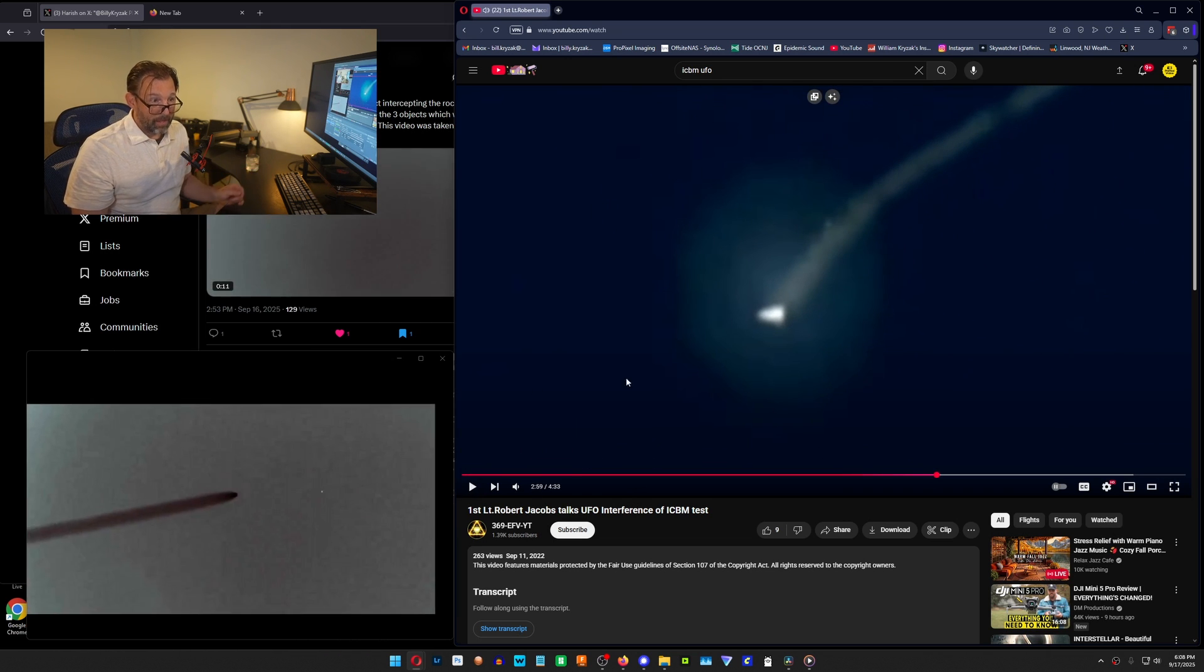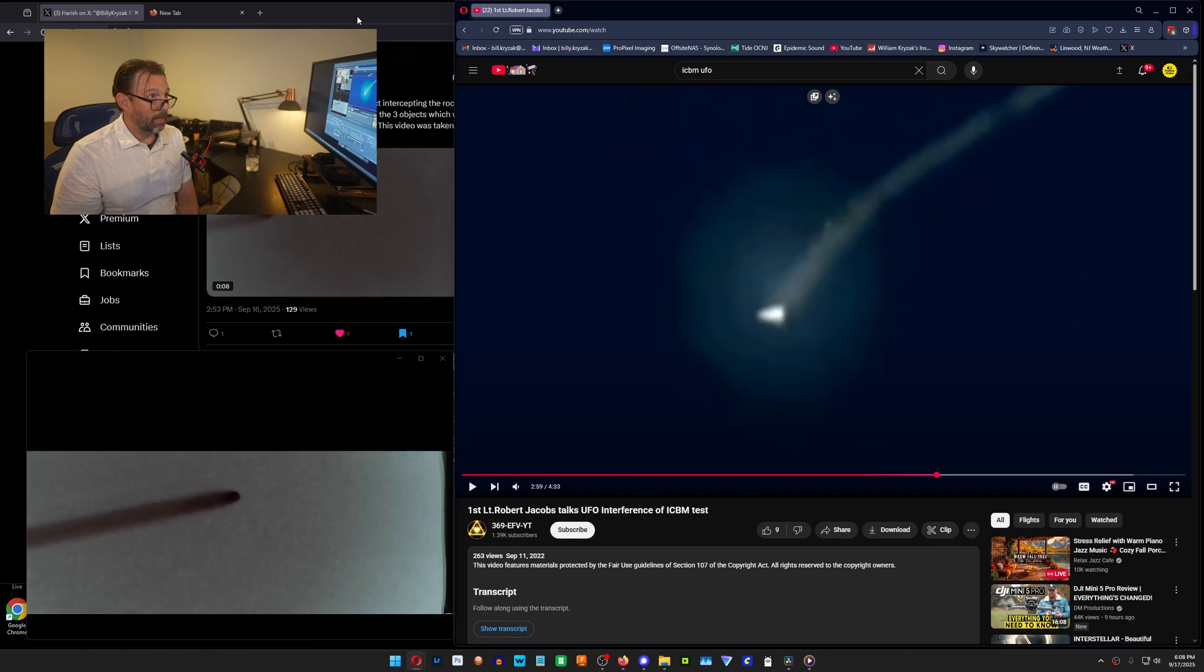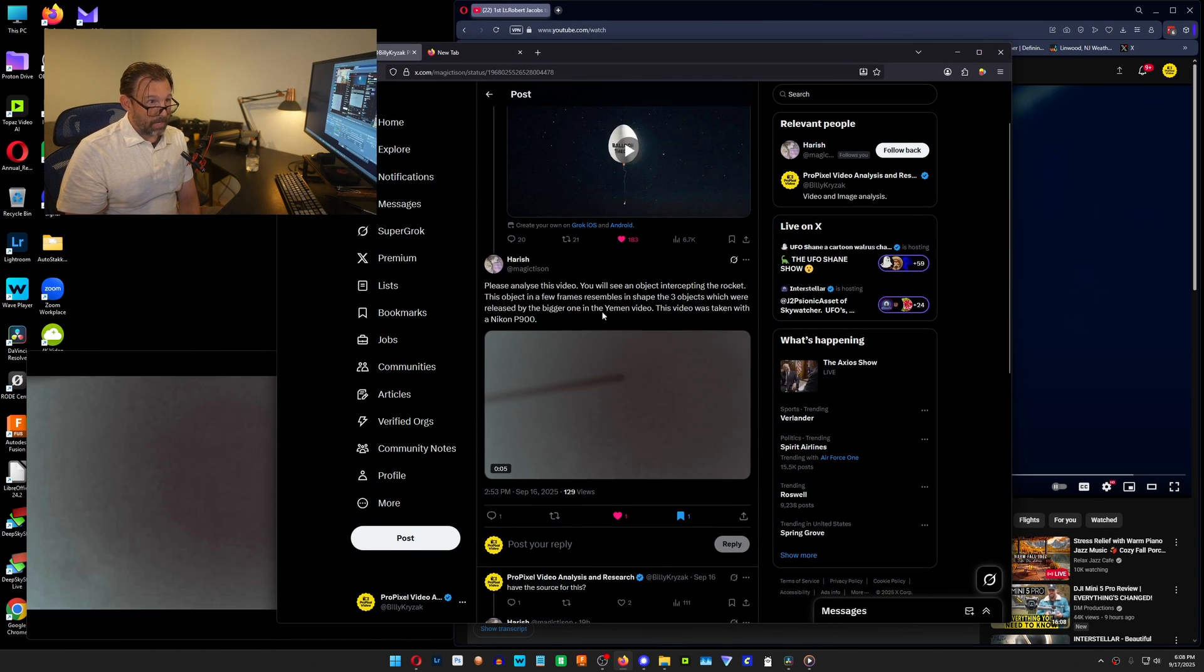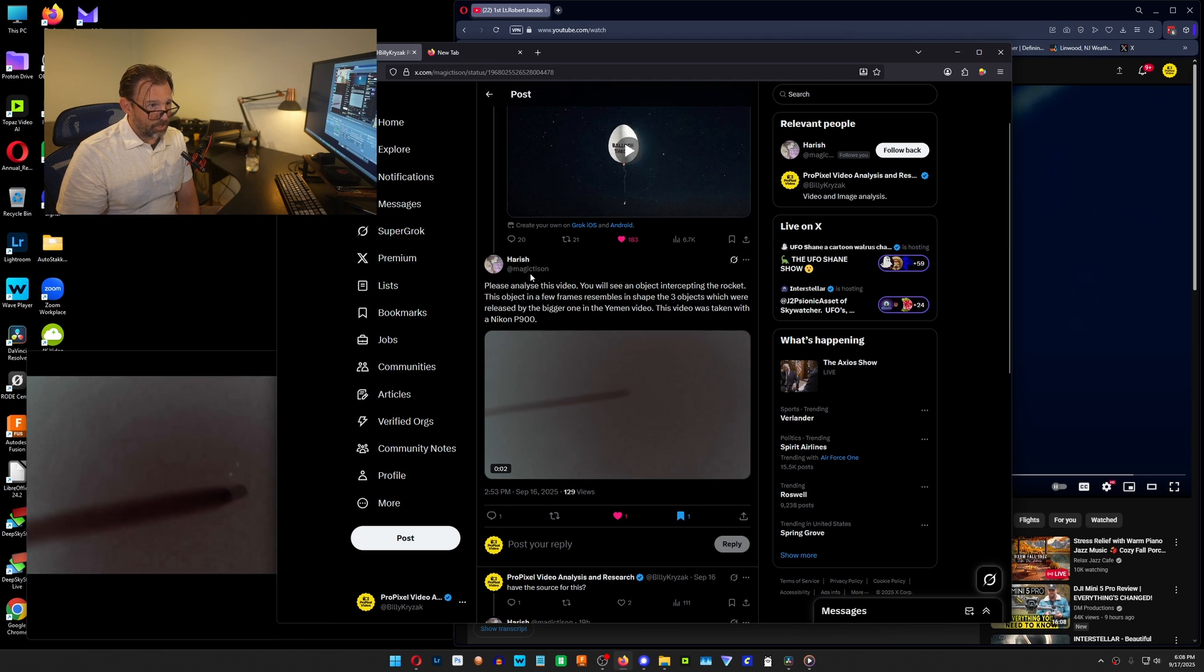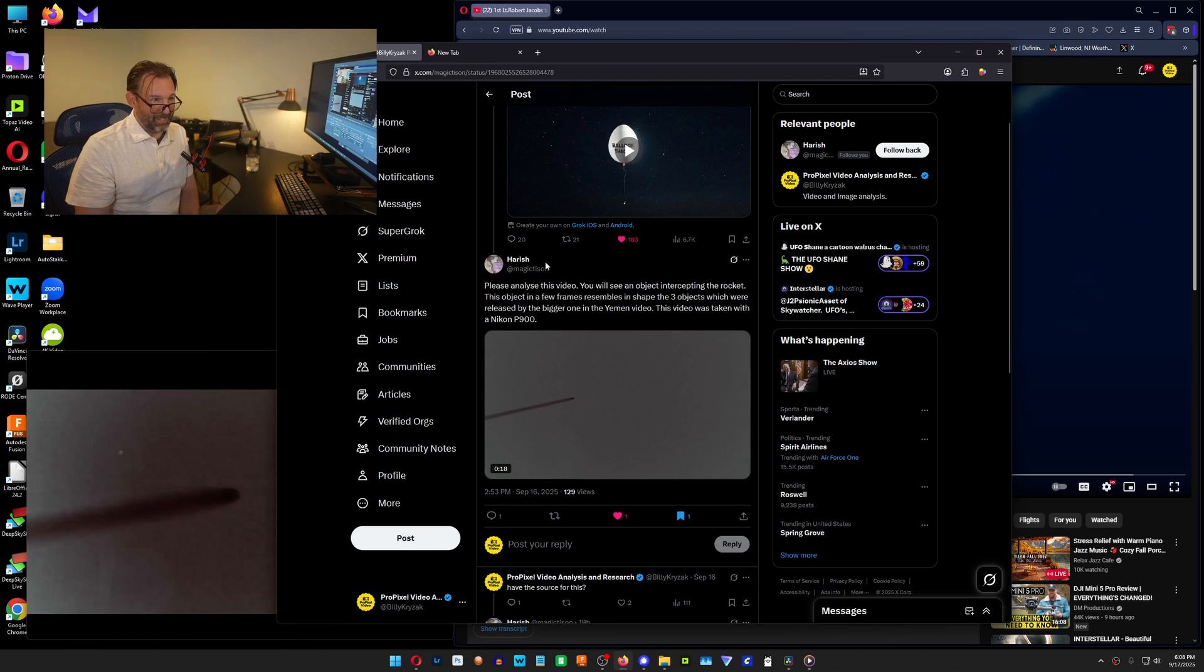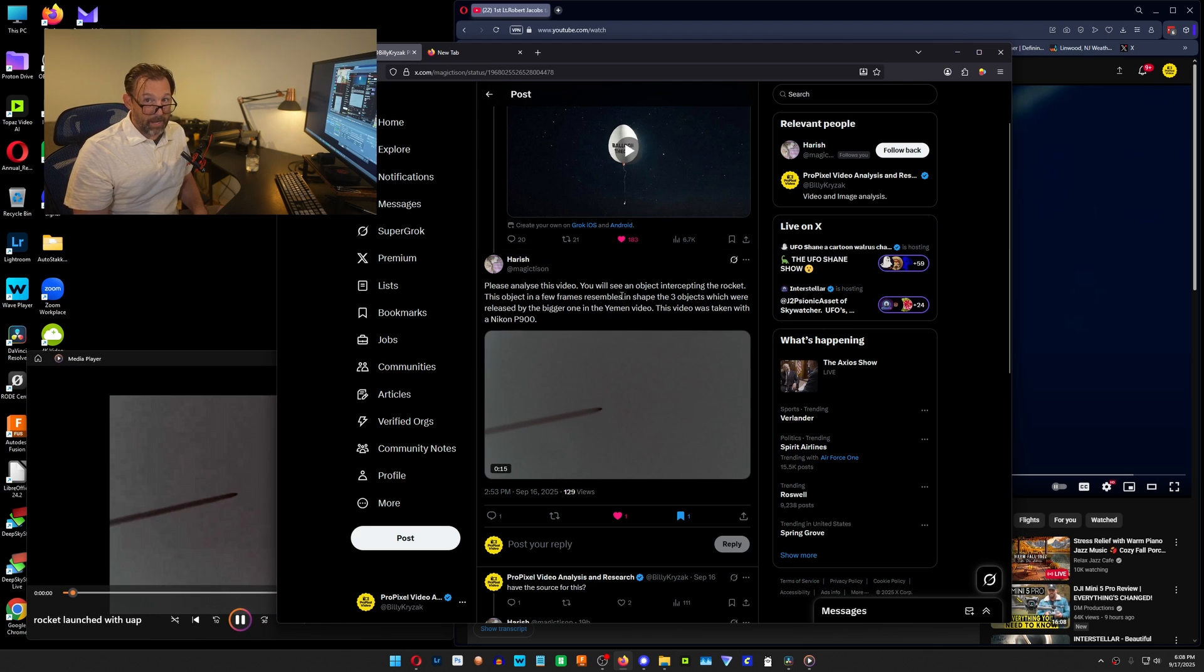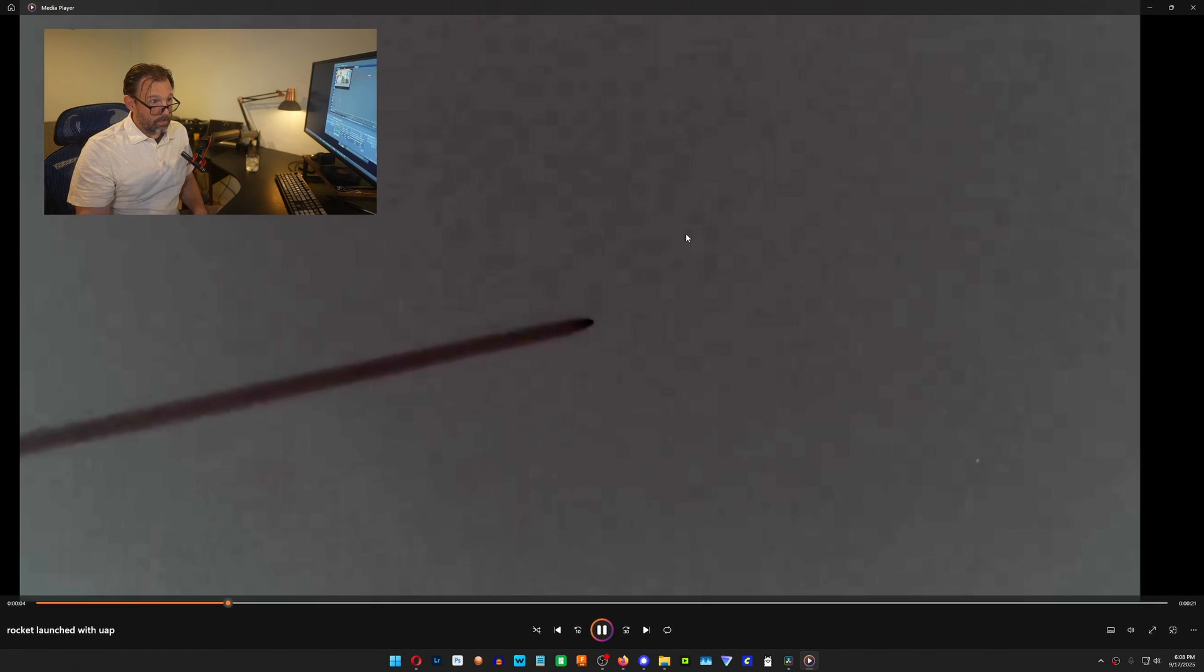Okay, that was an animated simulation. So I had received a ping by somebody called Harish Magic Tyson. He posted this on one of my posts on X, and what I did was I went and stabilized it right on the rocket itself.